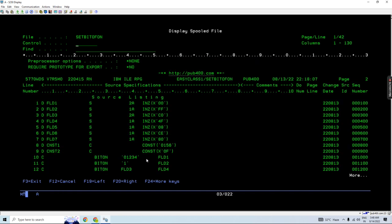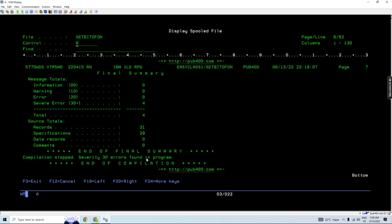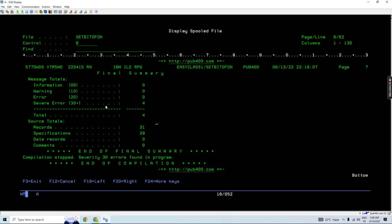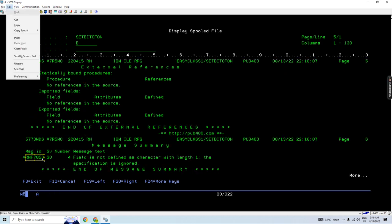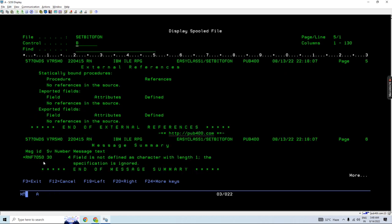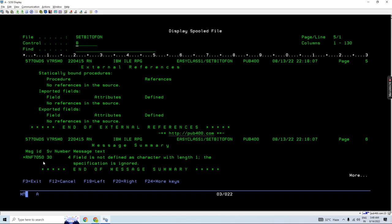So here you can see this is the program. Just directly go to the bottom, so you will see only 30 severity errors are there, and their number info.